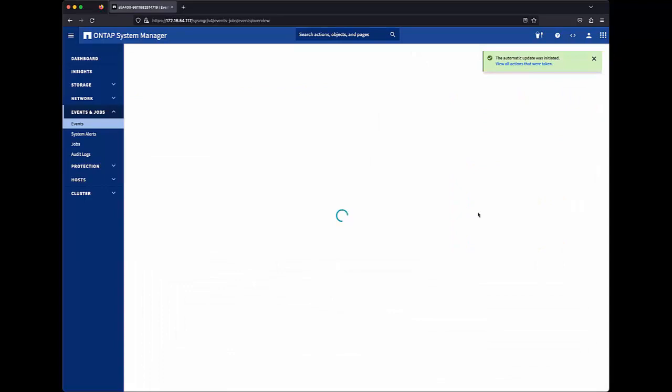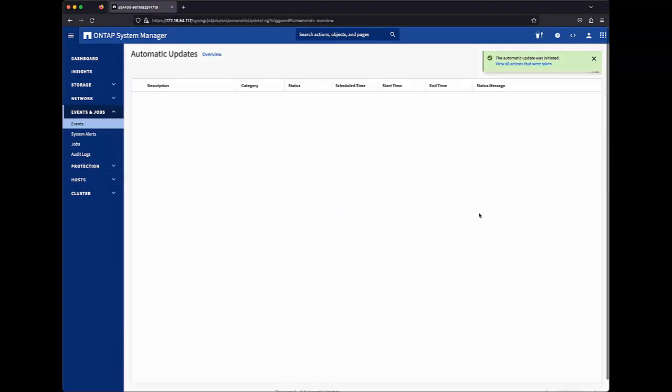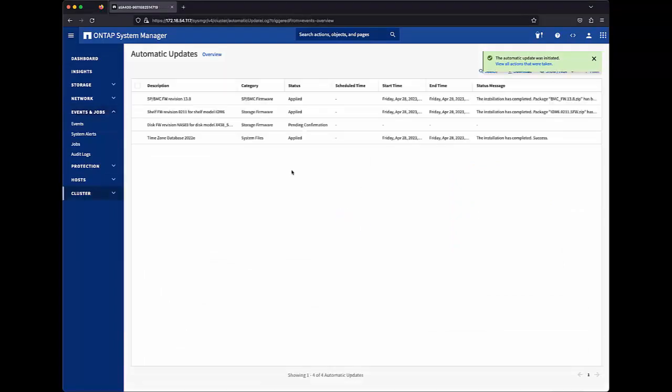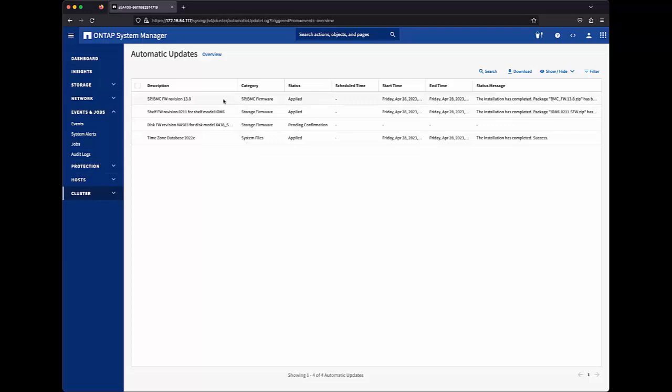When I click that, you'll see that we not only have the shelf and disk firmware updates for which we receive notifications, but we also have a SPBMC firmware update that is automatically applied due to the content category being set to automatically update.